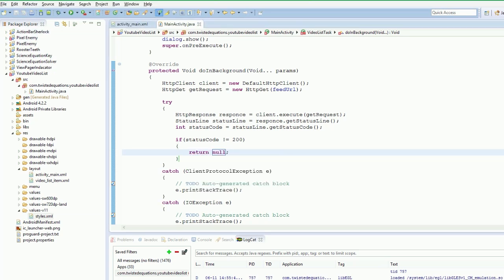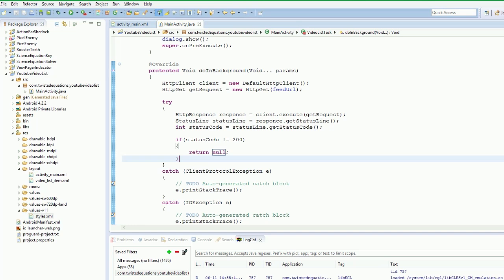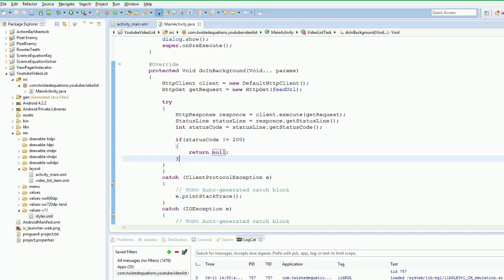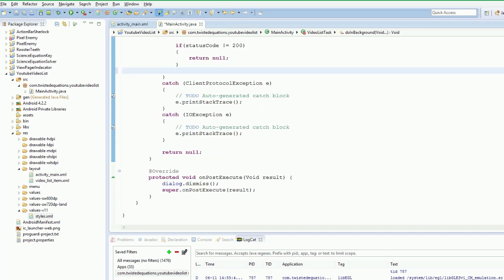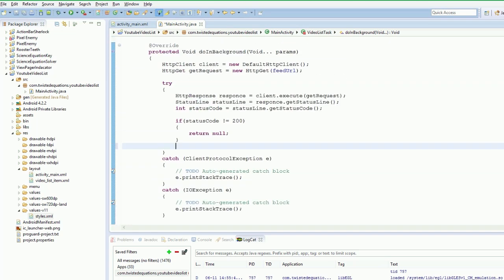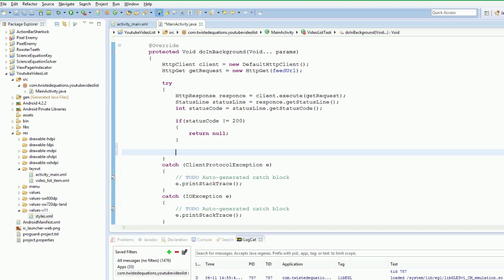And then when this returns this will run and dismiss our dialogue. So now what we need to do is got this running. We need to get our response body. The actual JSON data. We are going to say string data equals response dot get body or guess.